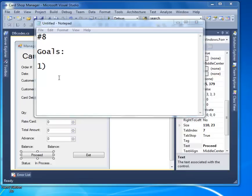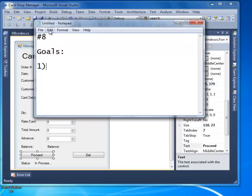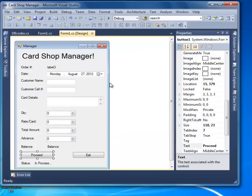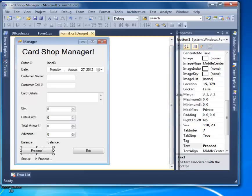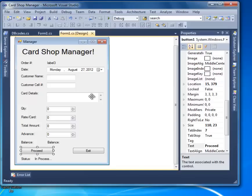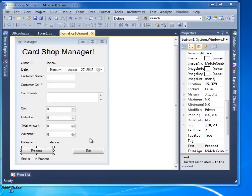Welcome back. This is number eight. As per my client's requirement, whenever the proceed button is clicked — after processing all the data — they are going to press the proceed button and then there must be a receipt in front of their eyes which they will print via printer. To make a receipt we have to make a report of our data from the database.